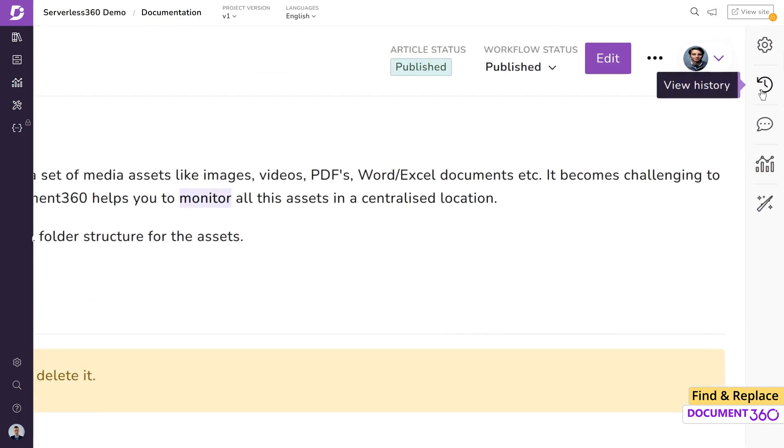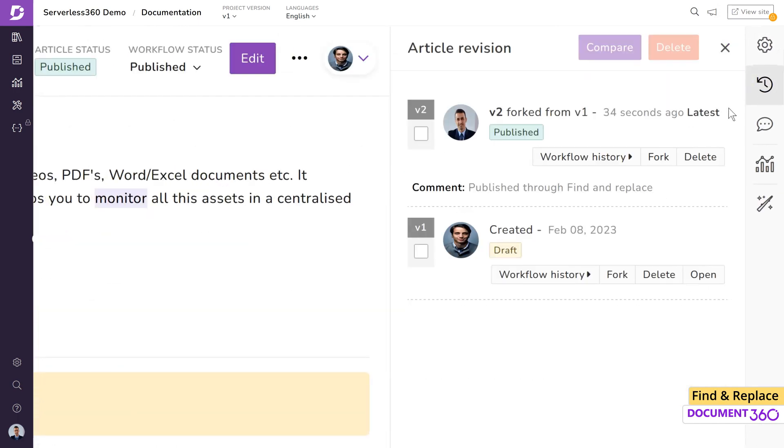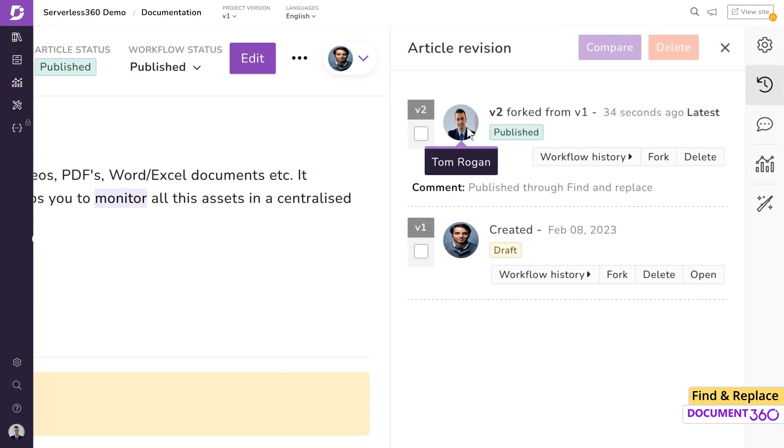Moreover, each time a change is made to an article, Document 360 will also update the version as each article is forked from the previous version as seen in the article's view history panel. It also provides information on who made the change and when.